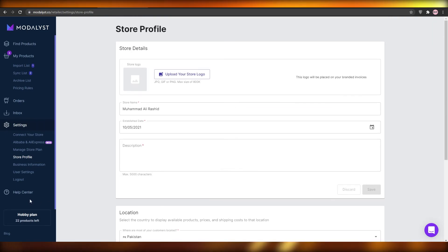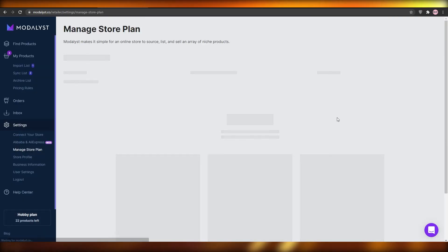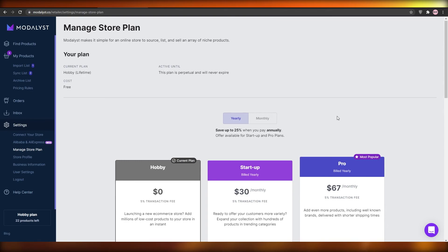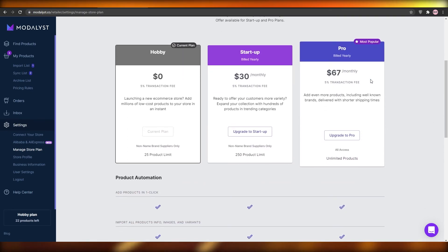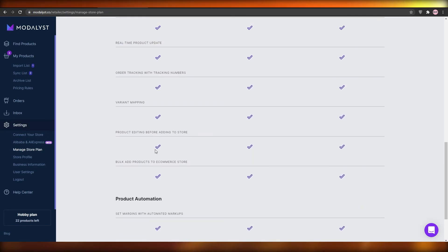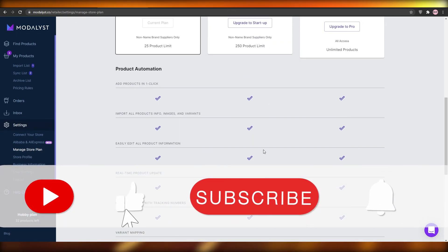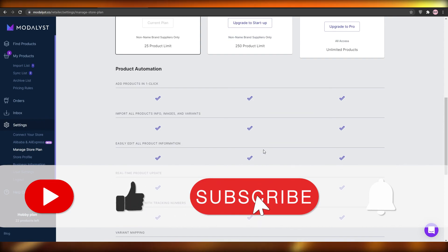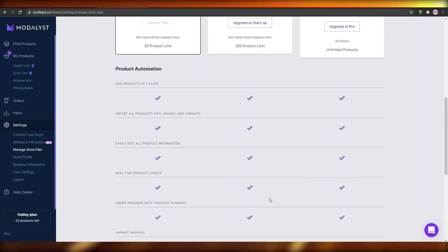It is super simple and very easy. Once you have done that, you can add up to 22 products in their Hobby plan, which is the free plan. If you want to add more products, you can simply upgrade to their Startup or Pro plan. It is super simple to get started and honestly it doesn't require much technical knowledge whatsoever. You also have a brief overview of all of their features. This is basically how you can start dropshipping on Wix using Modelist. I hope I covered everything — if I did, make sure to smash that like button, subscribe, and till next time, goodbye.